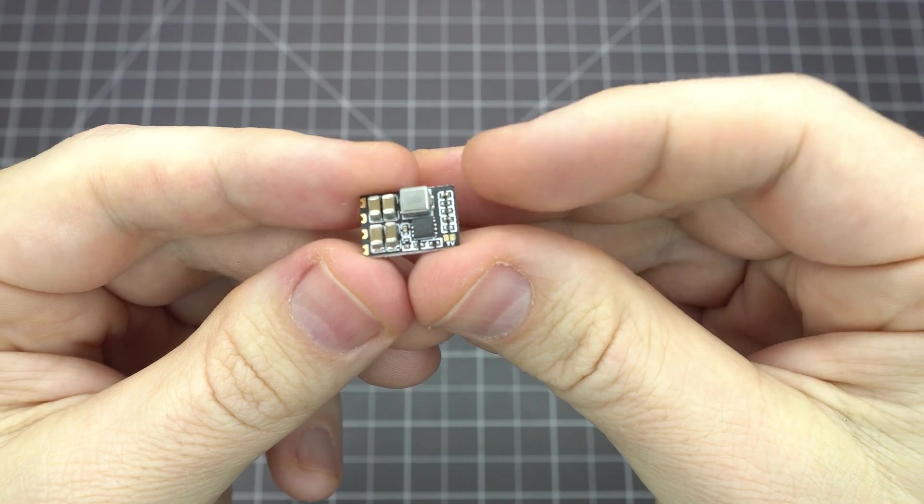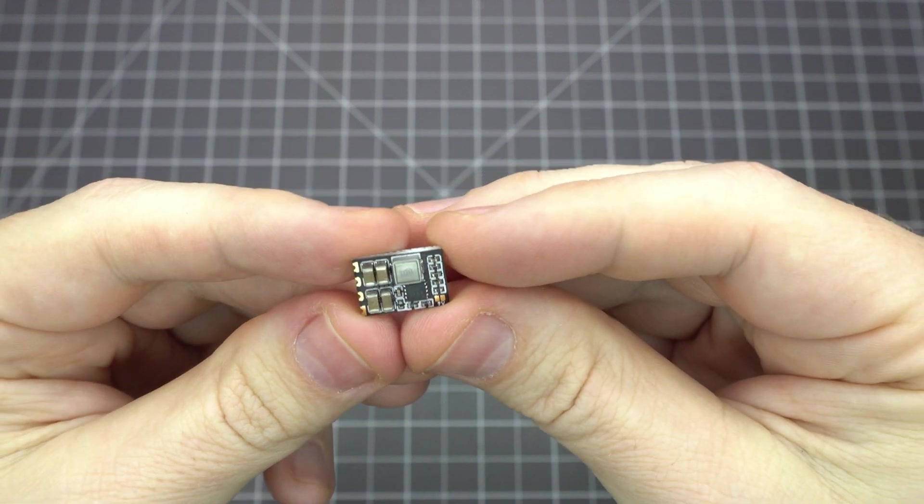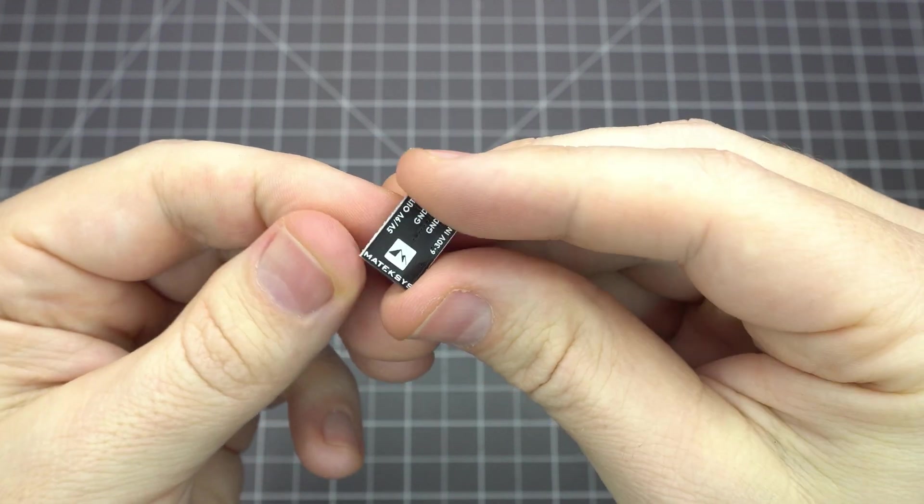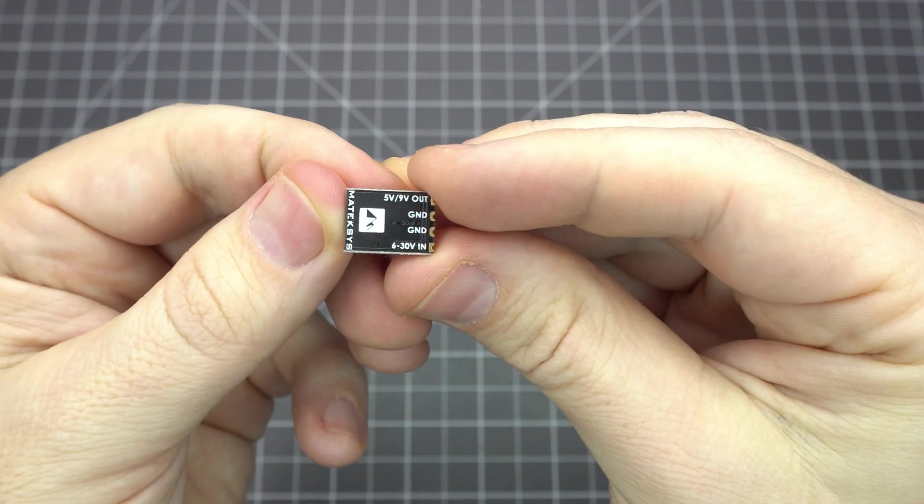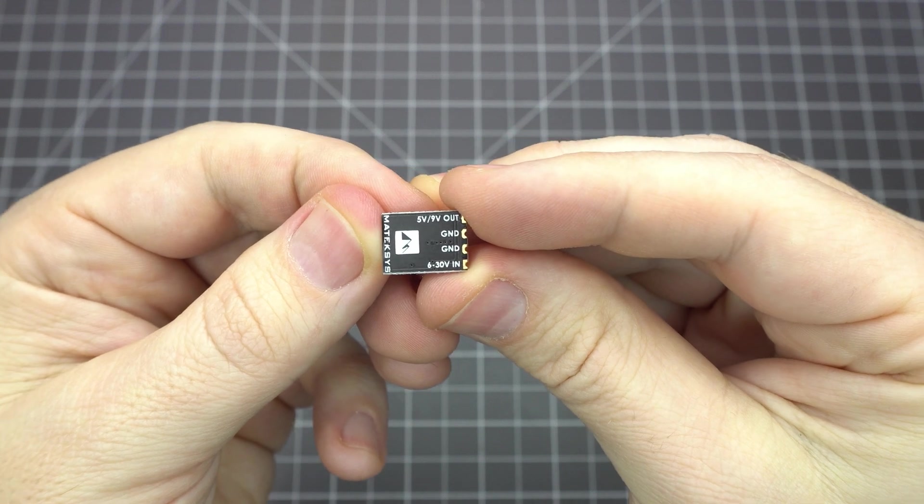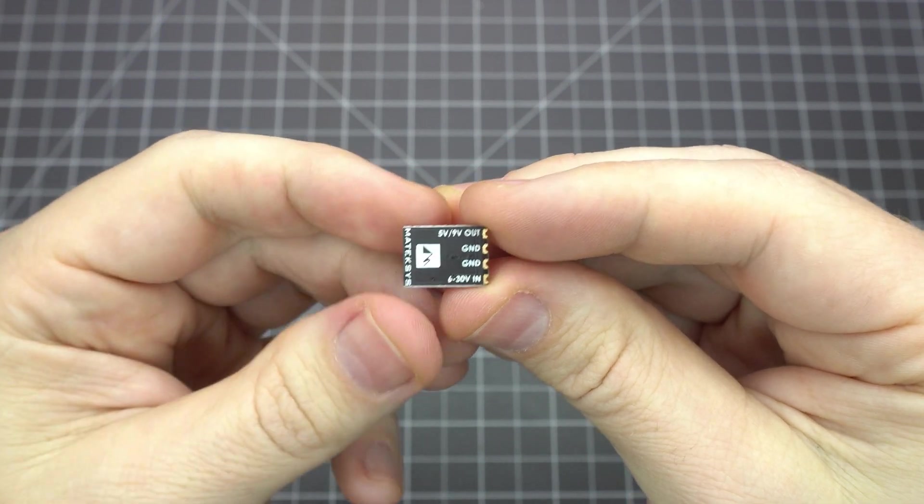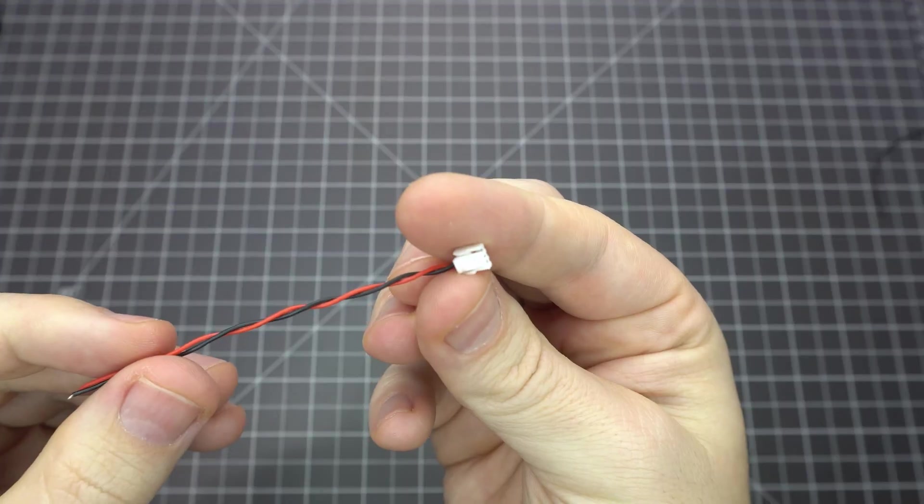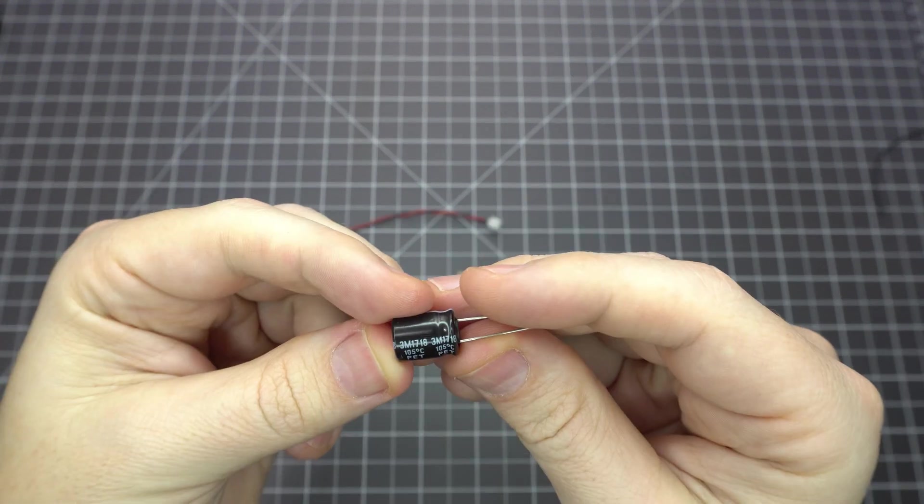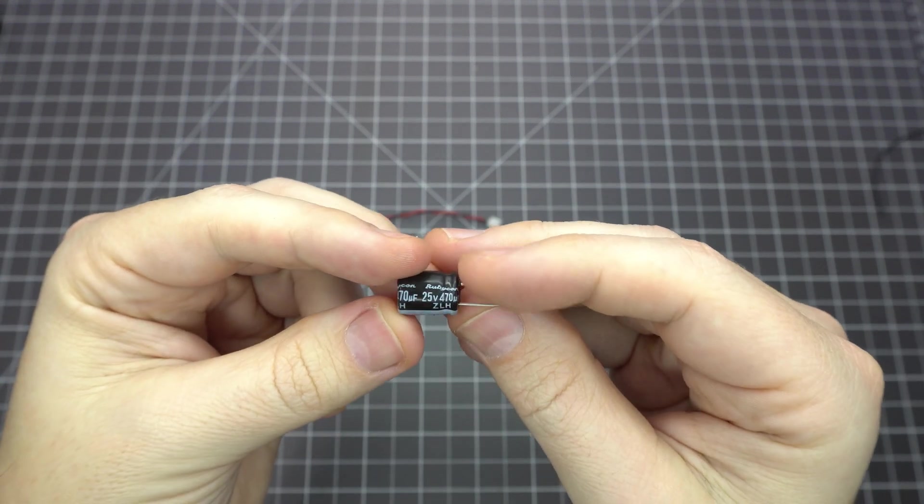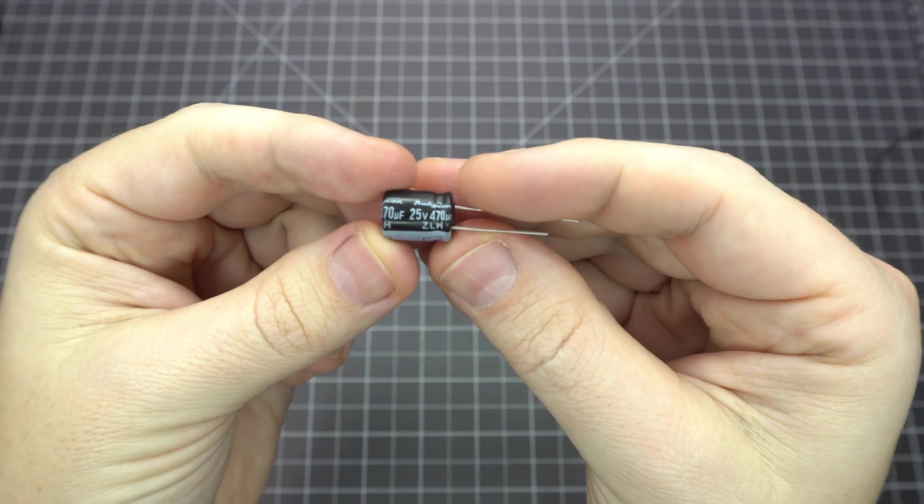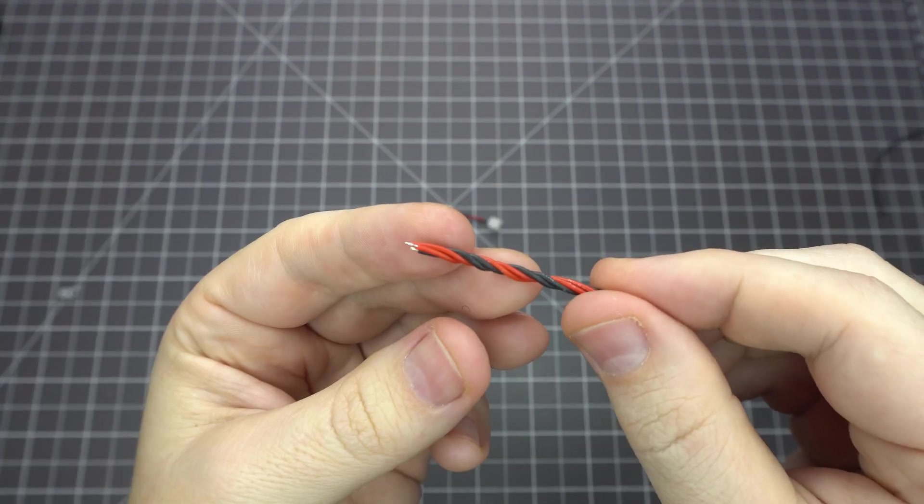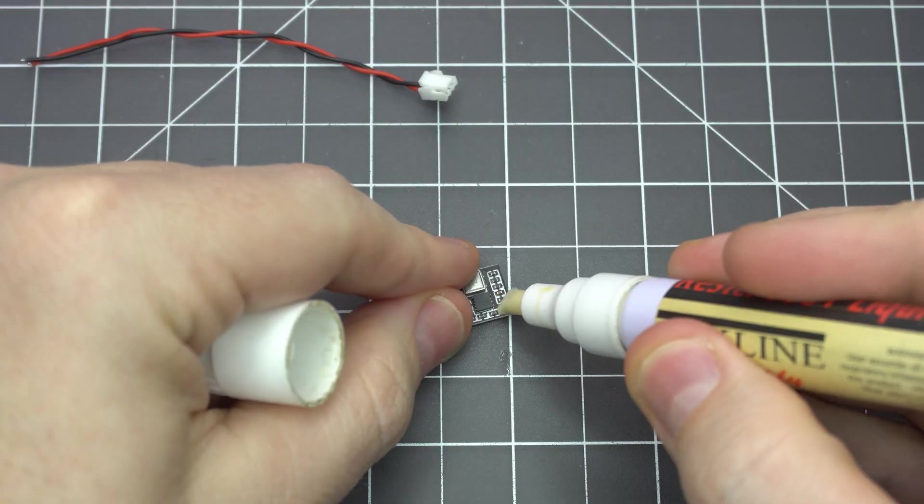Here I've got a Matec Micro 5 volt or 9 volt 1.5 amp BEC which can take up to 30 volts of input. You'll also need a naked GoPro power lead, a 470 microfarad 25 volt capacitor, a 4S balance plug, and some wire.